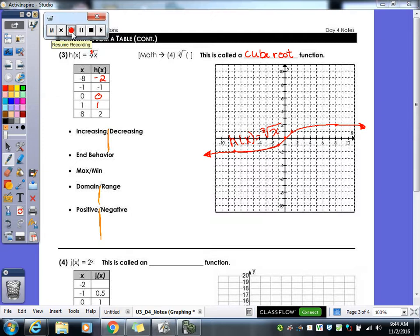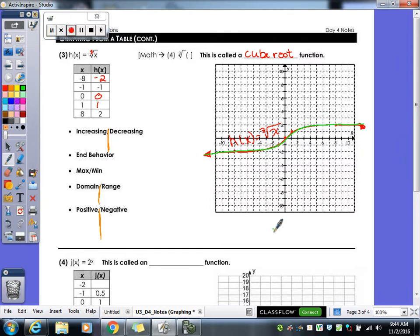Is this graph increasing, decreasing, or both? Starting on the left and following the line, it's increasing the whole time — parts increase slowly but they're still increasing. So this graph is never decreasing. When it's increasing the whole time, we write x is an element of the reals.